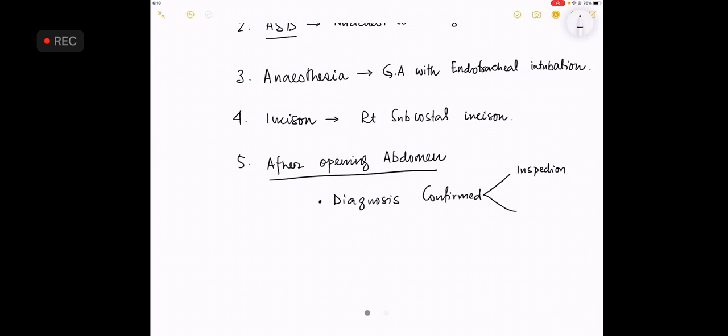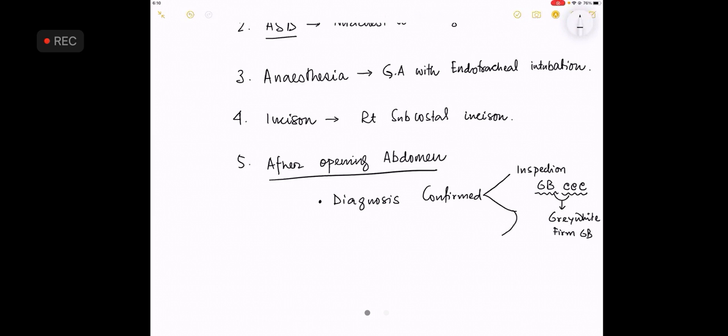The diagnosis is confirmed by inspection of the gallbladder. What is the color of a gallbladder that is with chronic cholecystitis? Sir, the color of a chronic calculus cholecystitis is grey-white, firm gallbladder. Whereas on palpation there will be a gallstone. So grey-white, firm gallbladder and with a gallstone.